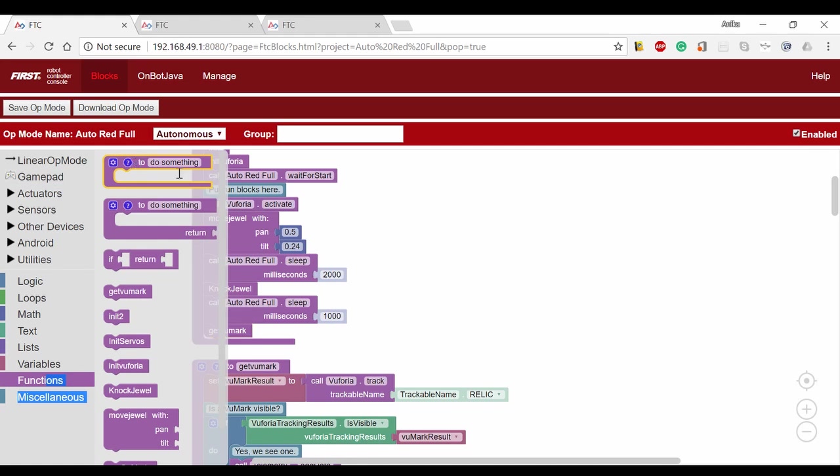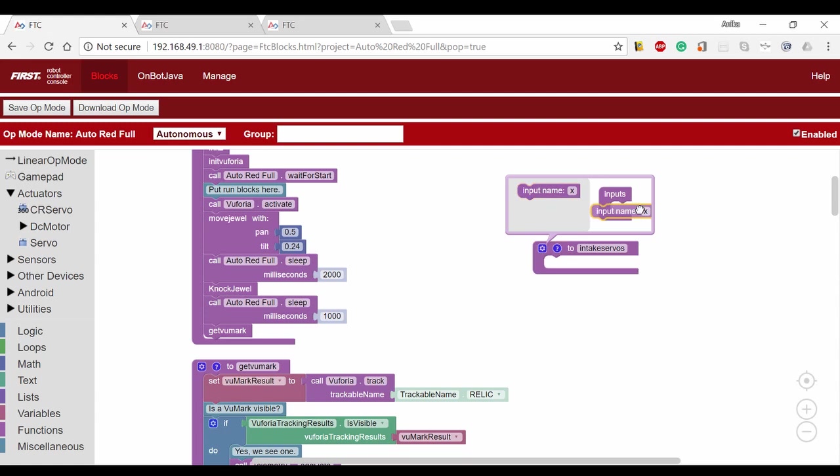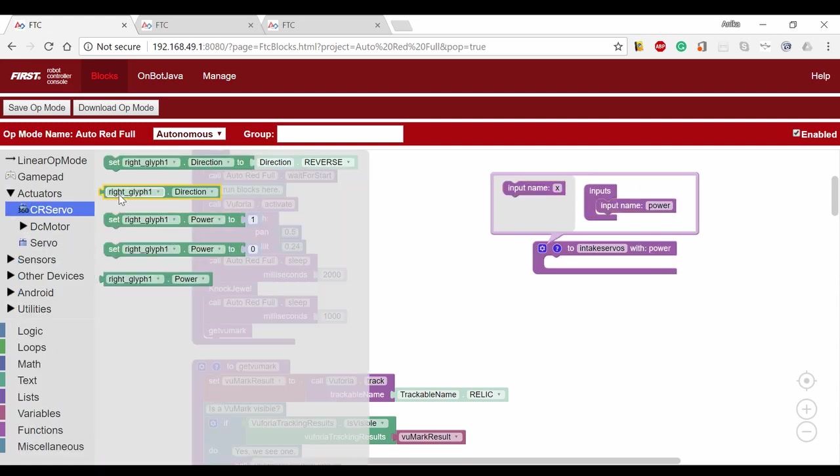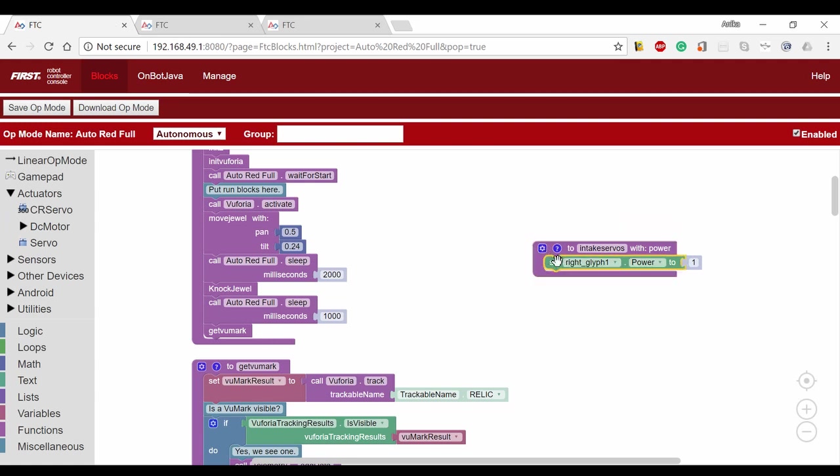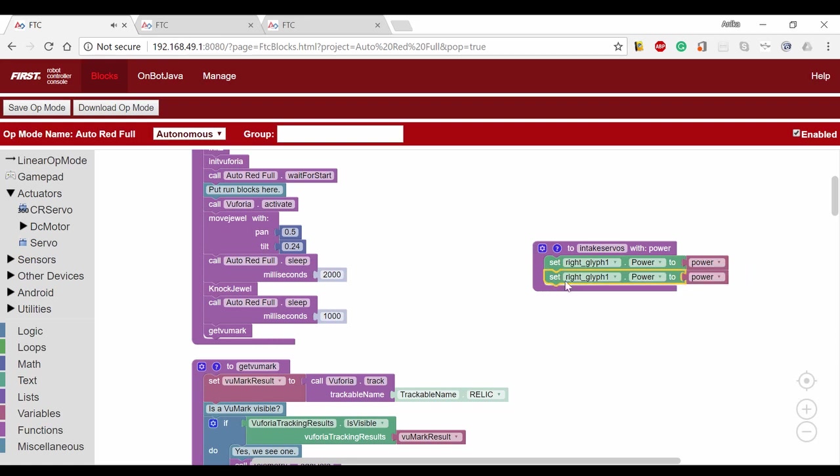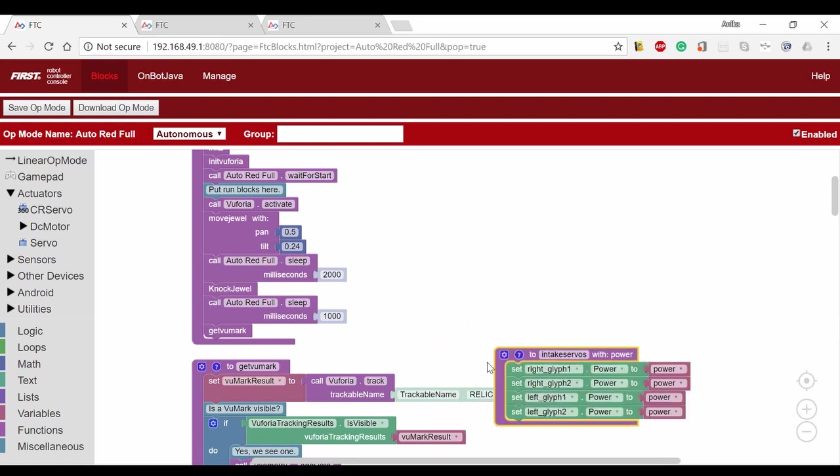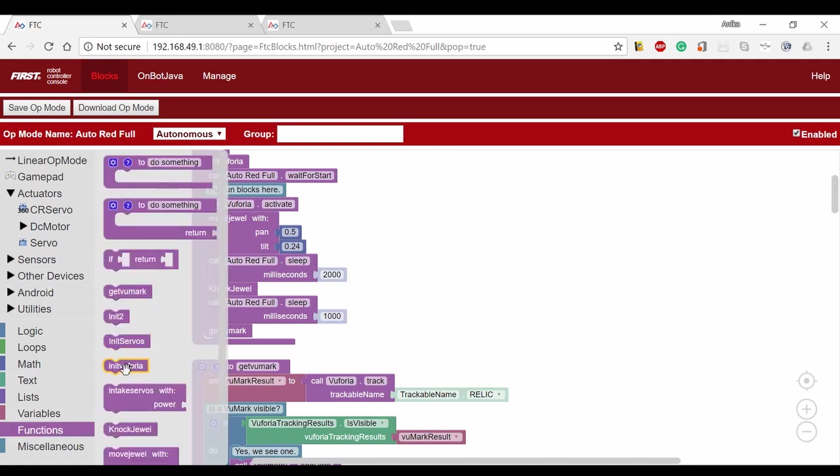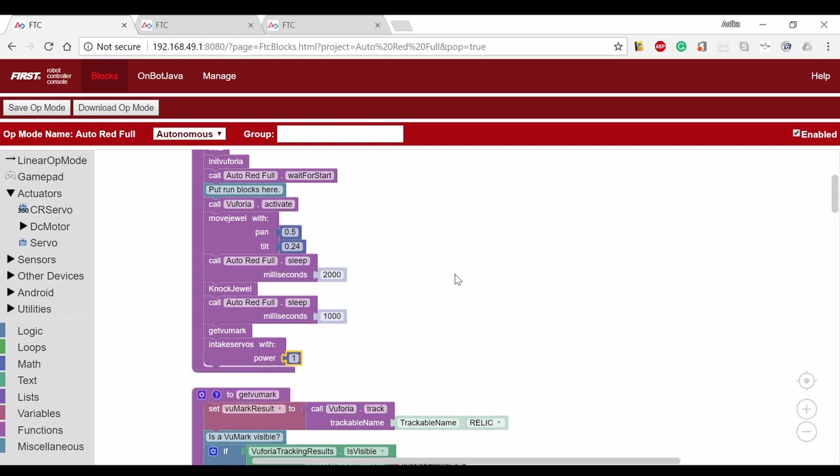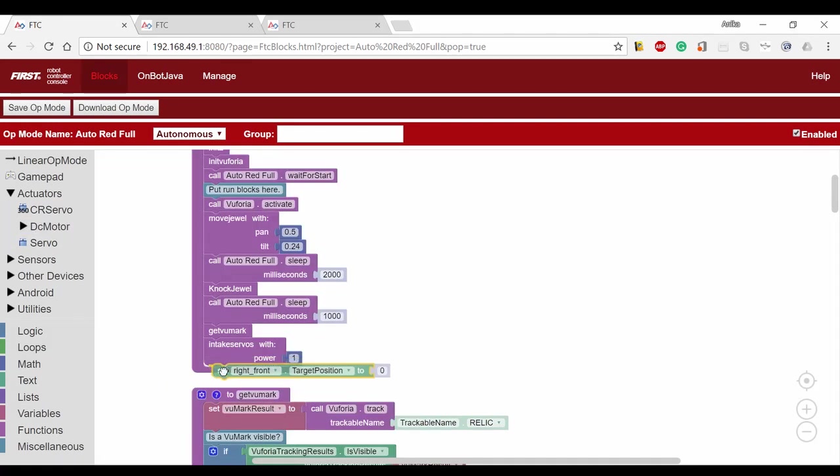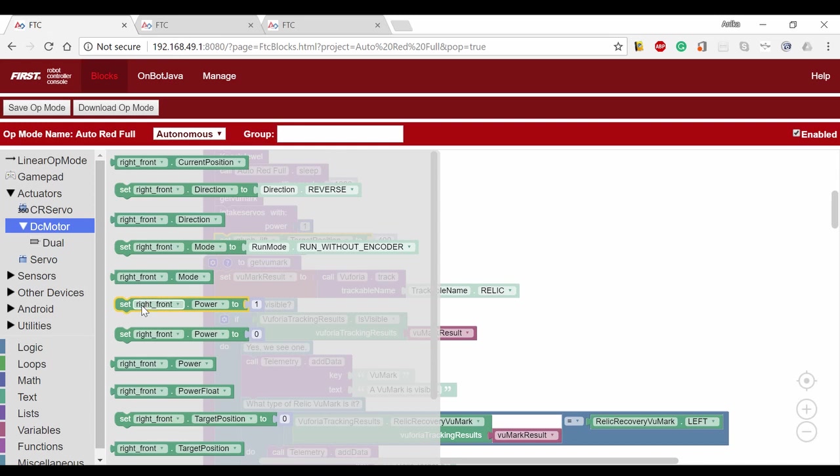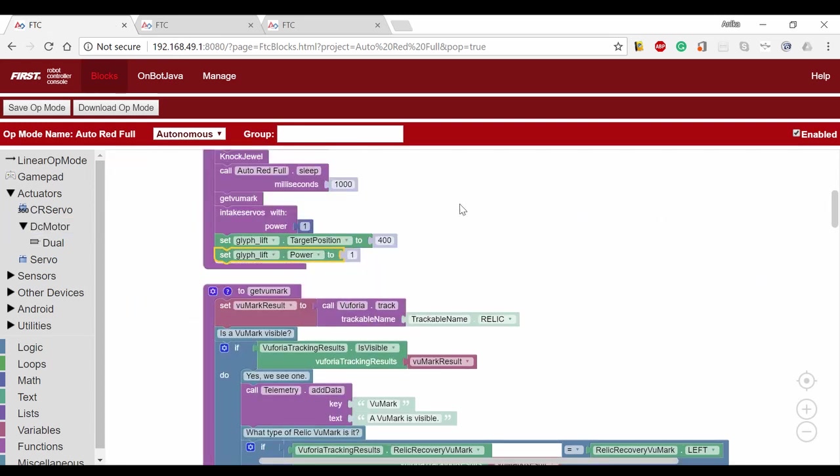Now, we have to intake the glyph. We're going to make another function and add a power input to it so we can outtake with the same function. We'll add this to our op mode with a power of 1. Now, as I mentioned, we have to raise the glyph lift. We'll set the target position to 400 and the power to 1. We'll wait for a second as the servos intake and the lift raises to make sure that both of these actions have completed.